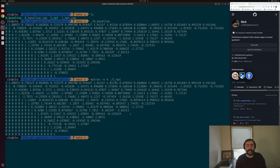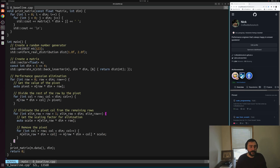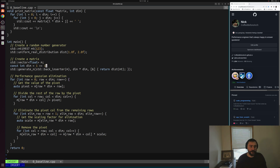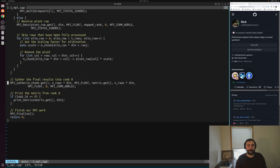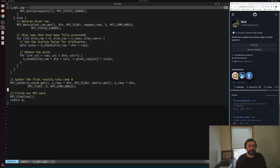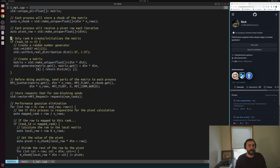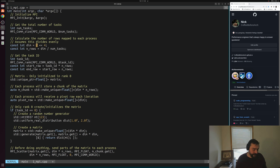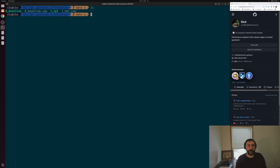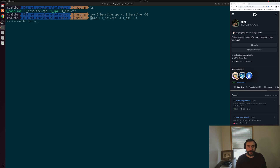Now let's scale up the size of our matrix and compare performance — the whole point of adding parallelism is to make the program run faster. We go back into both source files: in baseline.cpp, we remove the print and change the matrix to a 2-to-the-12 by 2-to-the-12 matrix. We do the same for our MPI version — delete the print and update the matrix size to 2-to-the-12 by 2-to-the-12. Then we recompile both, with O3 optimizations.